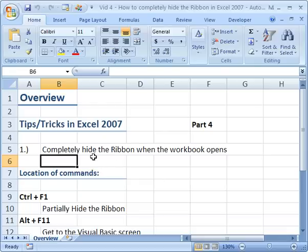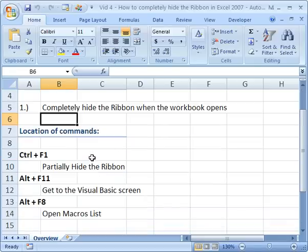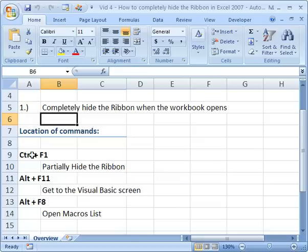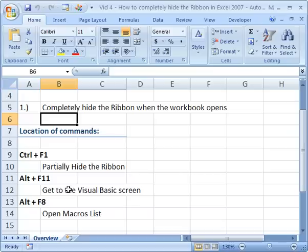I also have a list of commands down here, basically just keyboard shortcuts that may help you. Control F1 is to partially hide the ribbon, Alt F11 to get into the Visual Basic screen, and Alt F8 to open the list of macros that are accessible to the workbook.